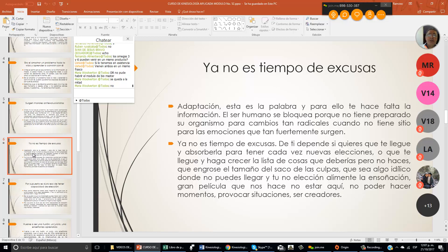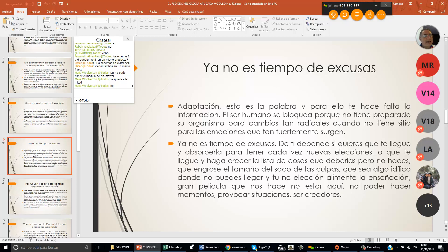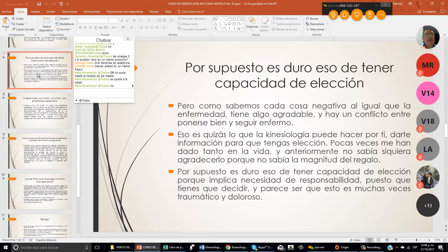Ya no es tiempo de excusas. De ti depende si quieres que te llegue y absorberla para tener cada vez nuevas elecciones o que te llegue y haga crecer la lista de cosas que deberías pero no haces. Que engrose el tamaño del saco de las culpas. Gran película que nos hace no estar aquí, no poder hacer momentos, provocar situaciones, ser creadores.